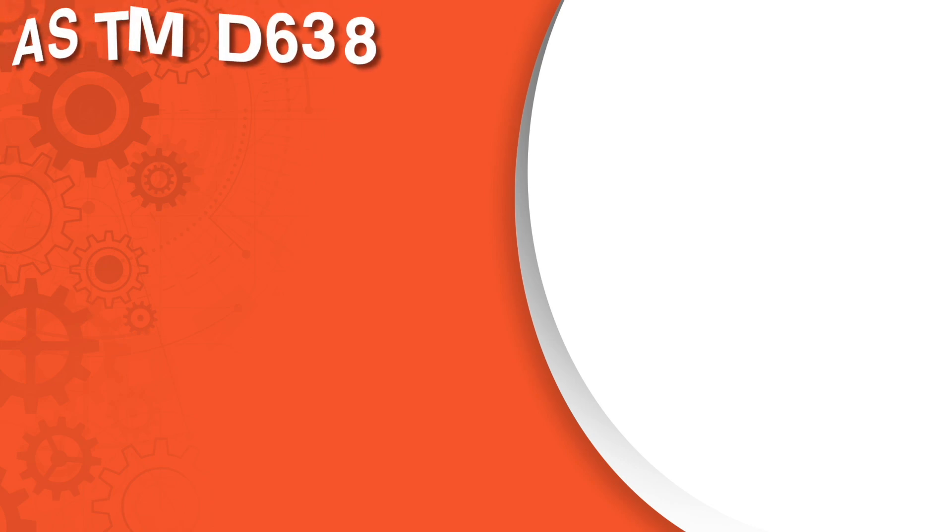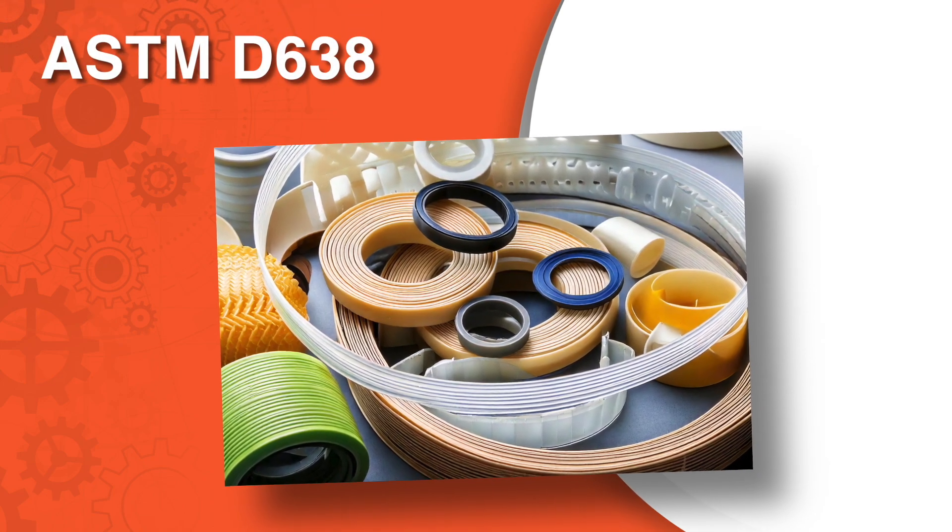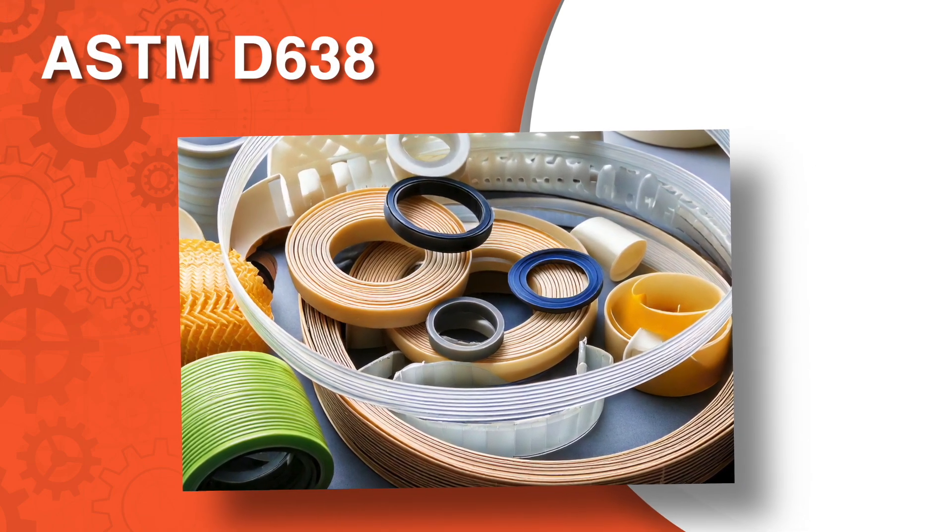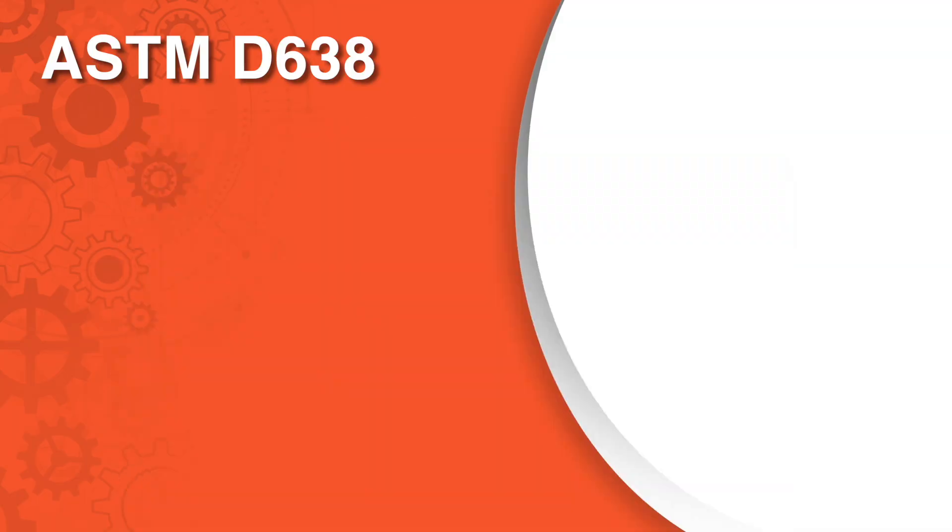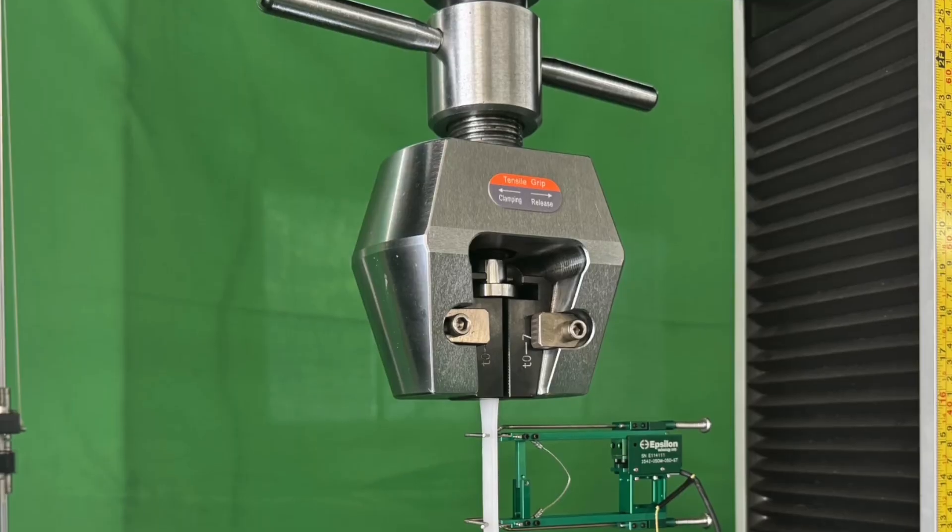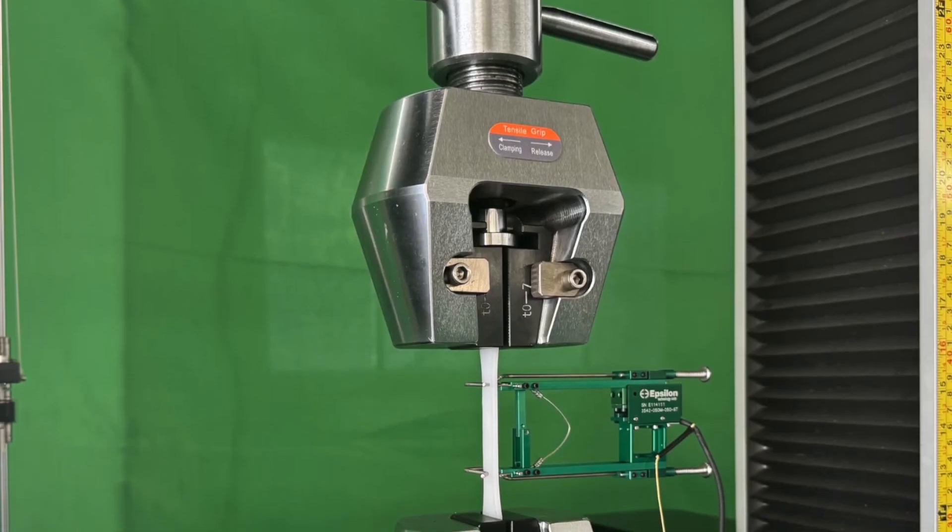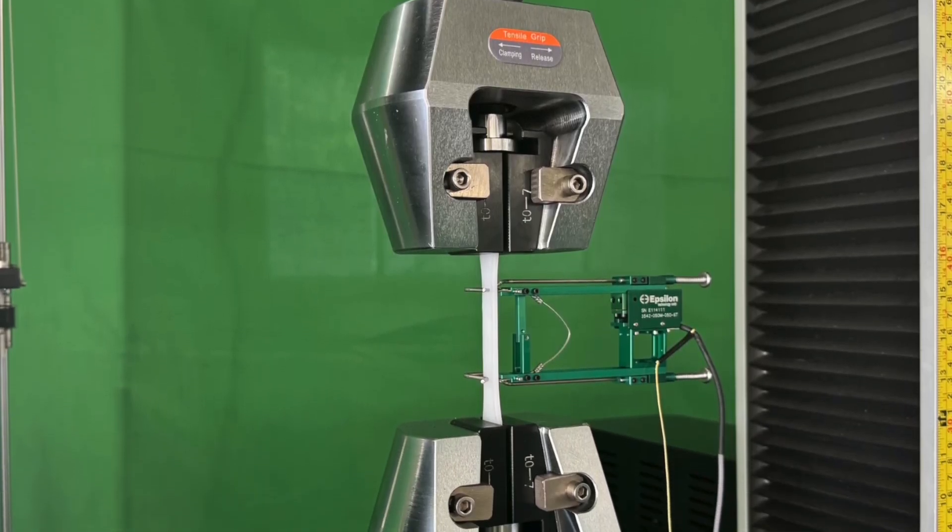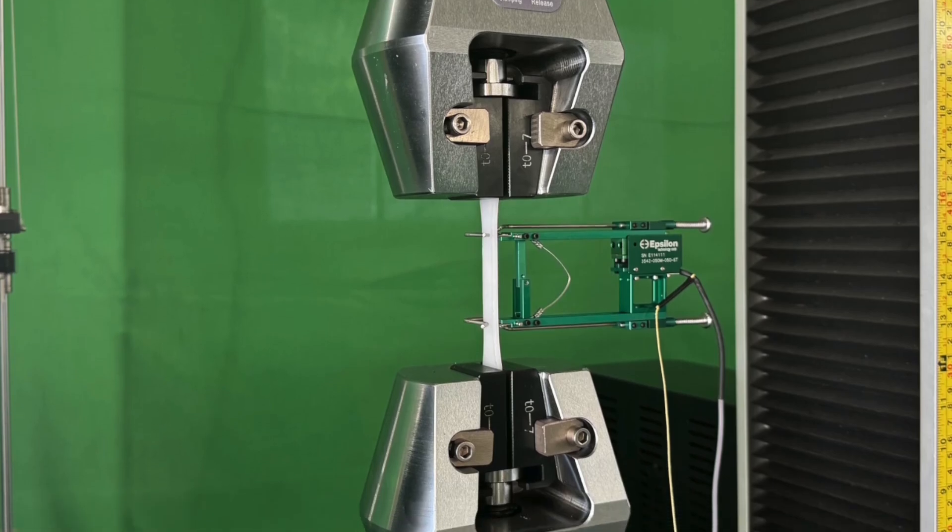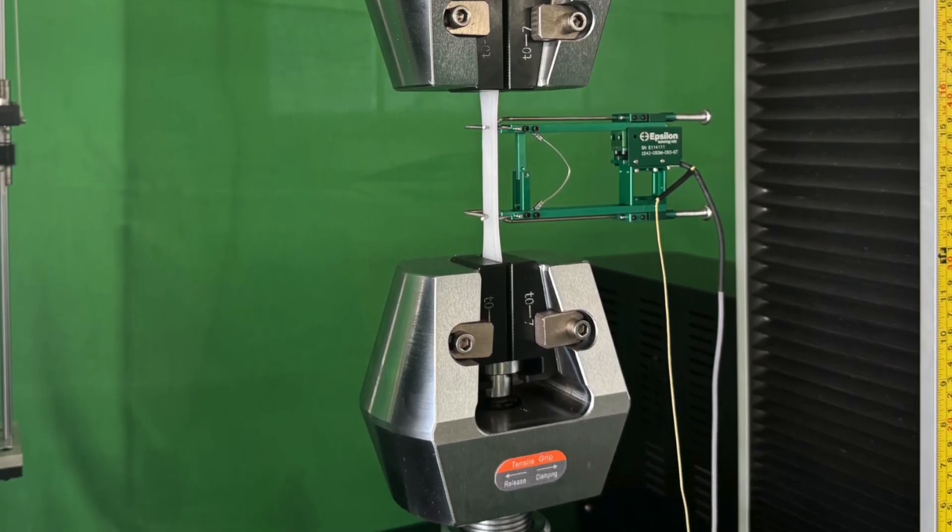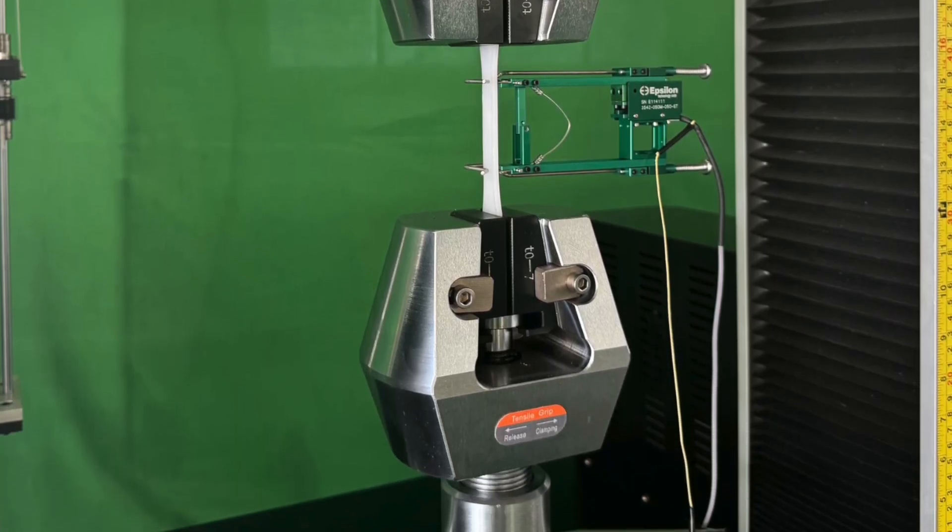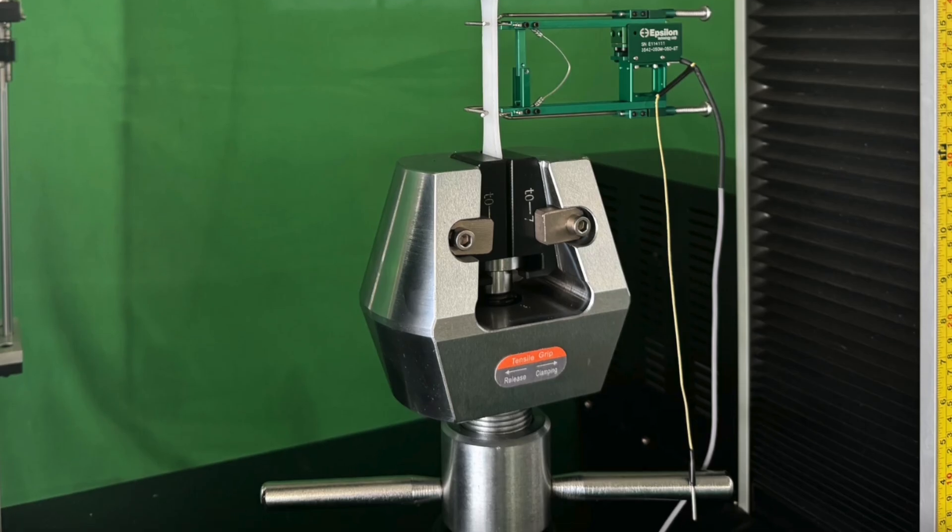ASTM D638 is a widely recognized standard for evaluating the tensile properties of plastic materials. It measures tensile strength, which is the maximum stress a material can withstand while being stretched, and elongation at break, which indicates how much the material stretches before breaking.